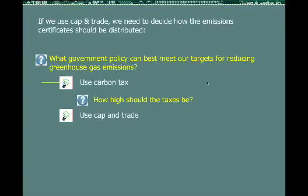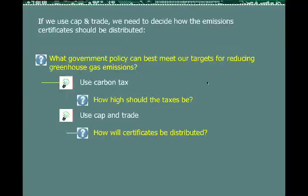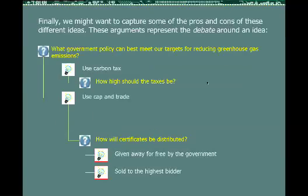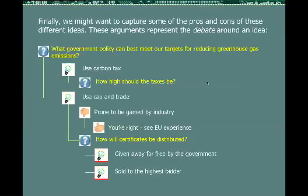If we use cap and trade, we need to decide how the emissions certificates should be distributed. Should they be given away for free by the government — that would be one idea — or should they be sold to the highest bidder through an auction? That would be a second idea for that issue. Finally, we might want to capture some of the pros and cons of these different ideas. For cap and trade in general, we might note as a con that cap and trade is prone to be gamed by industry. And someone may add a pro supporting that point, saying: see the European Union experience.